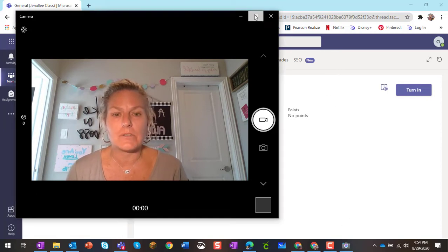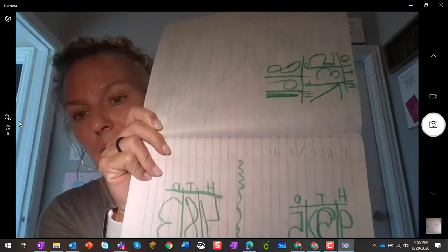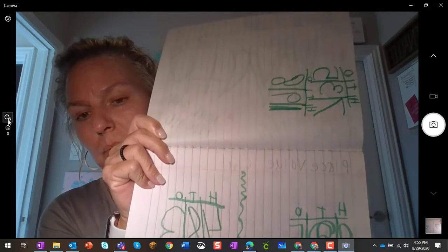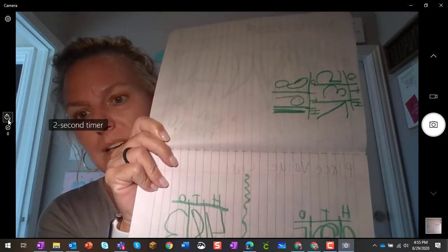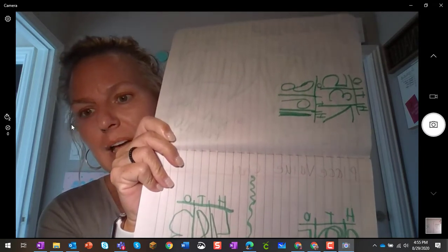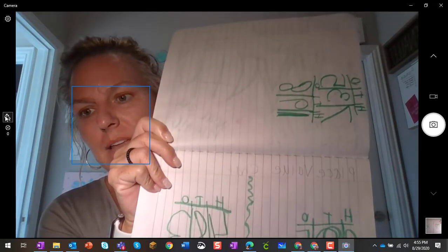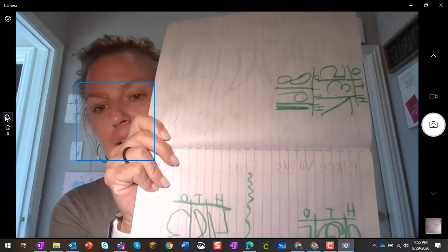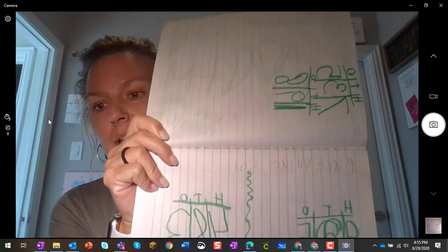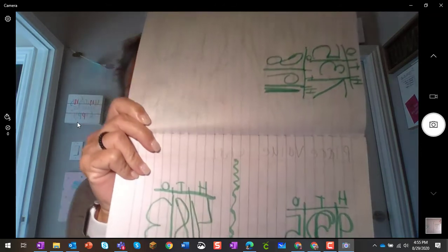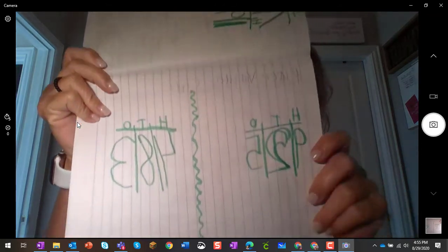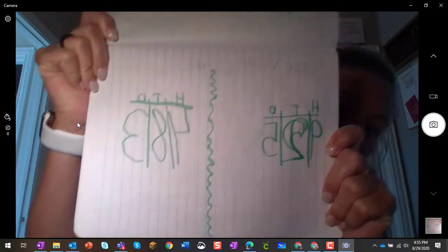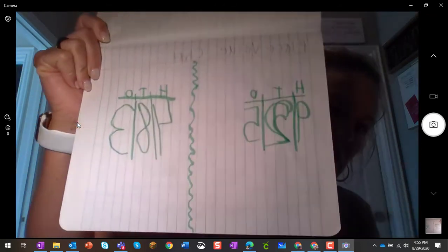All right, so I'm going to make this full screen and actually use the timer, which is on the left-hand side. I can make it a two-second timer or a five-second timer. So I'm going to click the five-second timer just to give me some time to hold this in position.